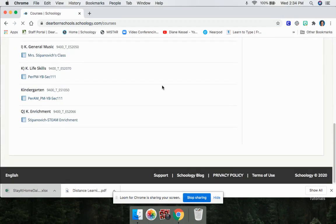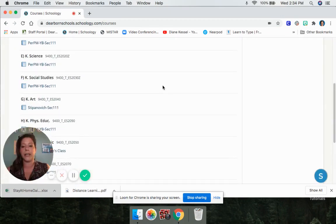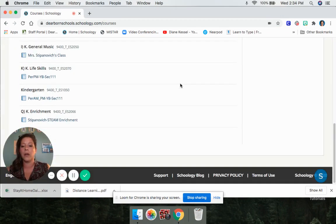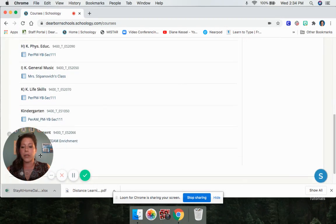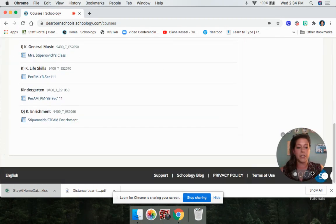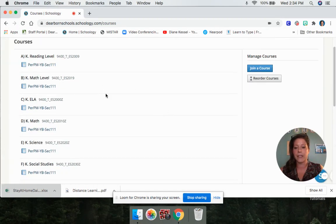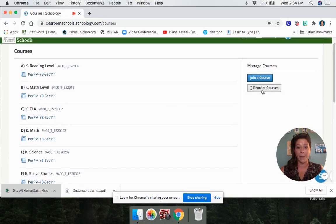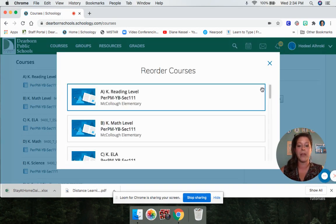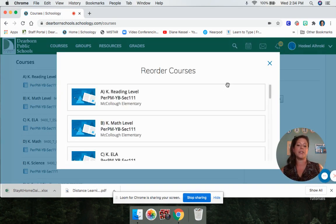So what you're going to do is go underneath your name and click where it says My Courses. Then it shows all the courses you're in. The district is working really hard to clean this up so you don't have all these classes, but until then, you're going to find the gray button that says Reorder Courses.